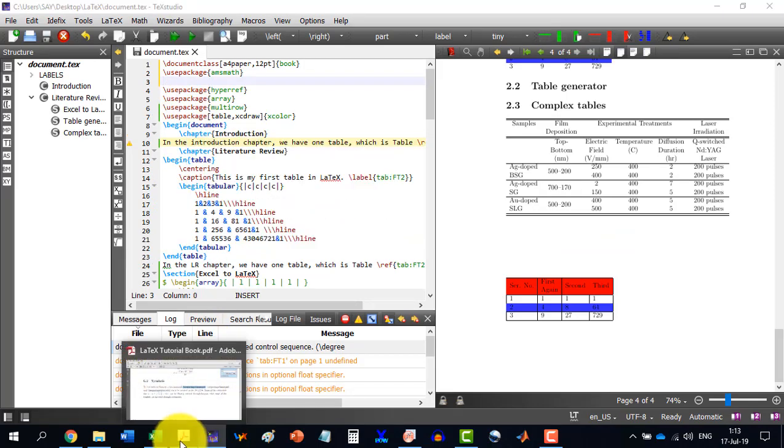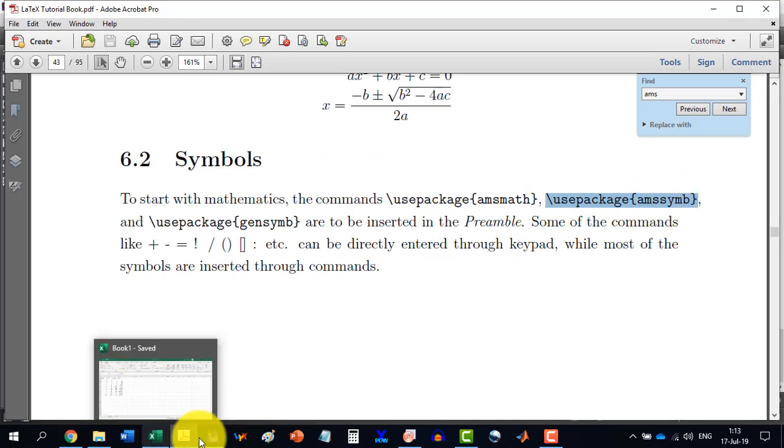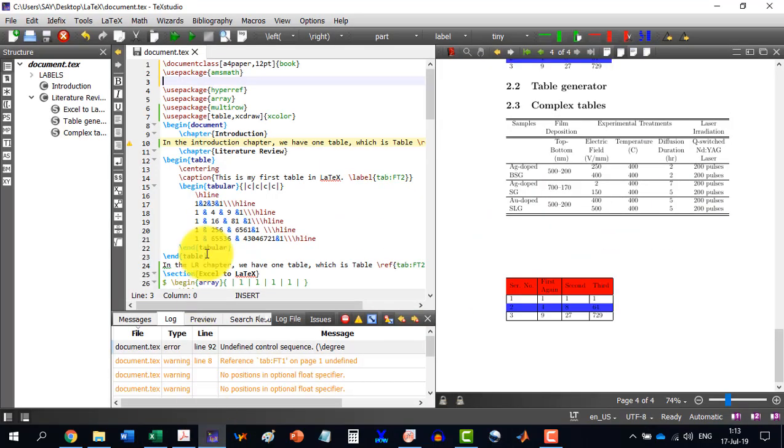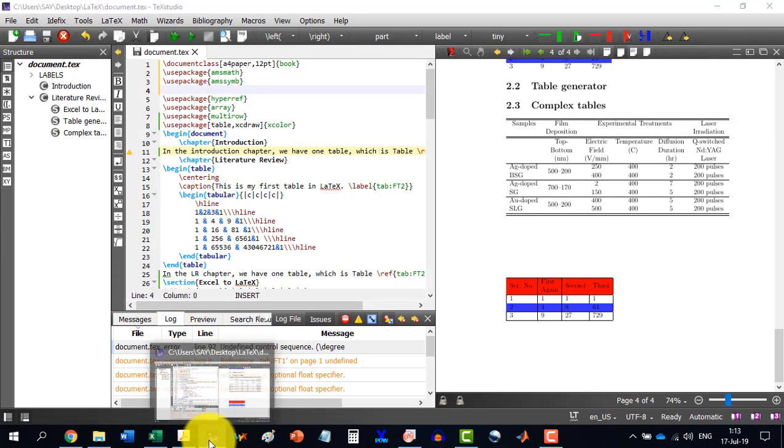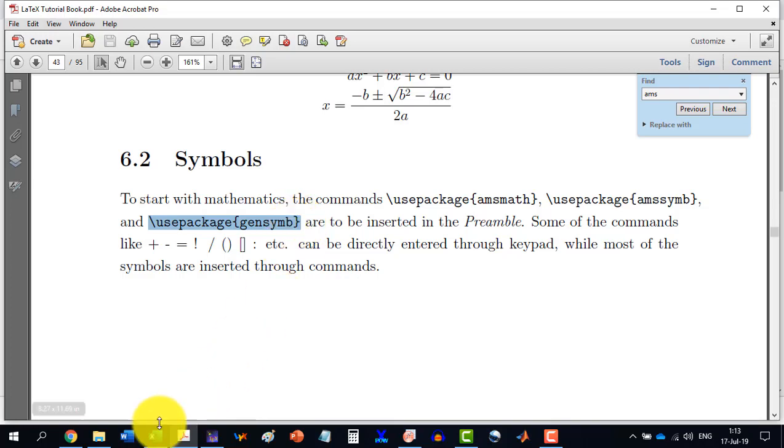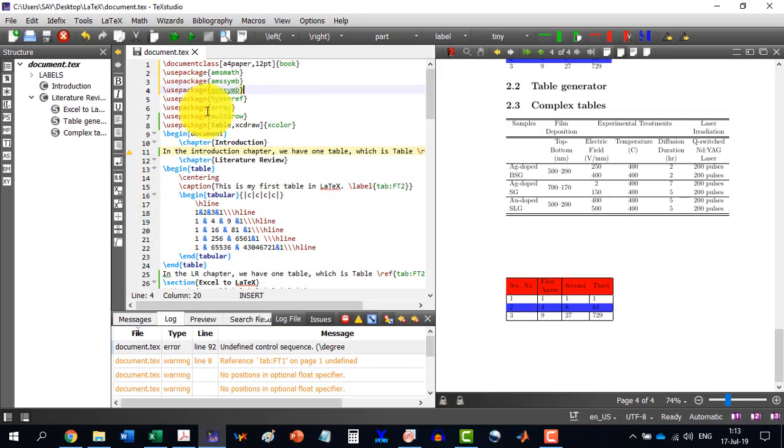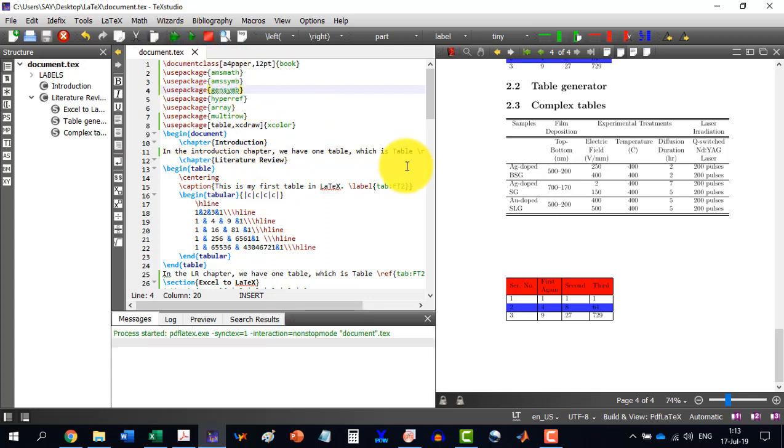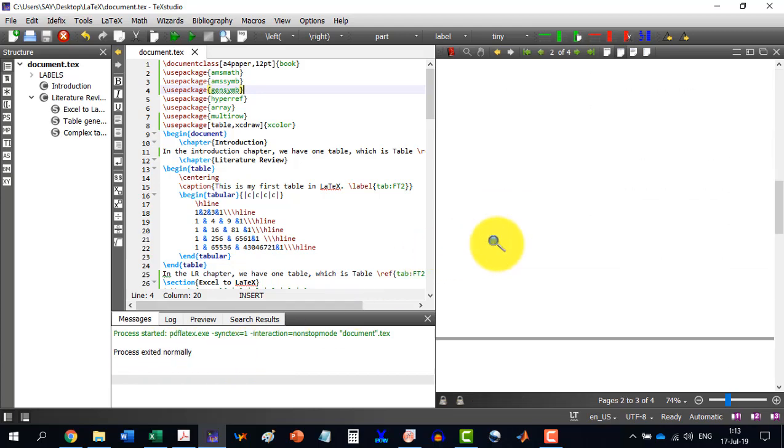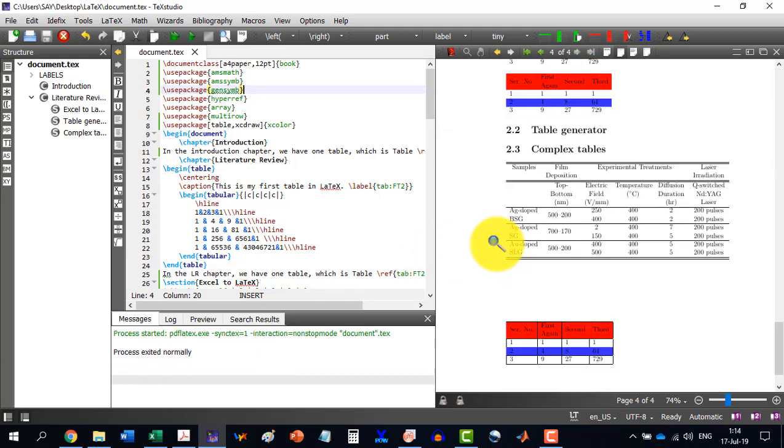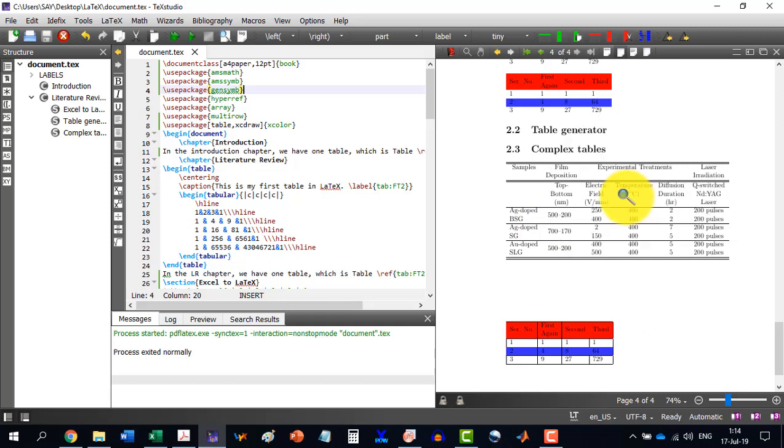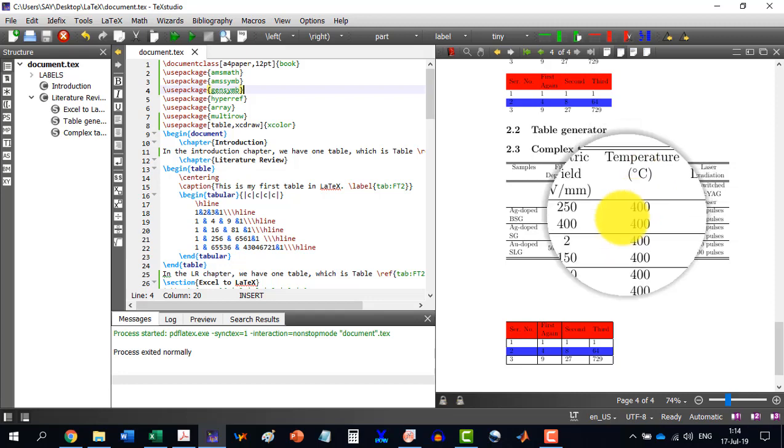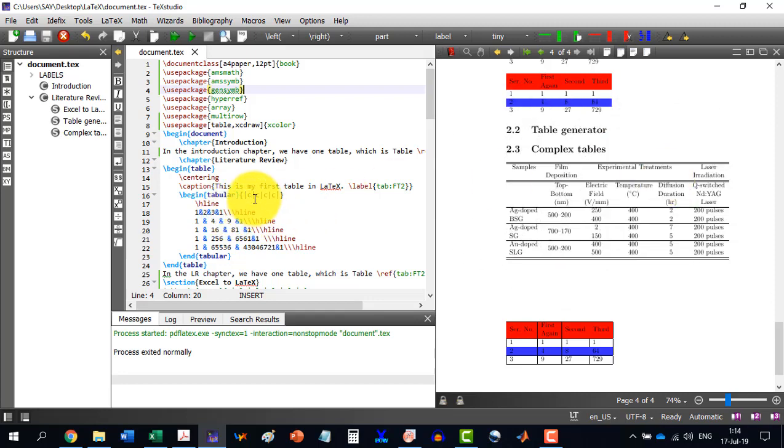And I wrote it here. Similarly, the AMS symbol, and the use package gensim. These three packages are required for various mathematical symbols. And I now build my document. And you see that it is set at normally everything. And if I look now here, it has understood what a slash degree means. And now we are having all this table. Okay.